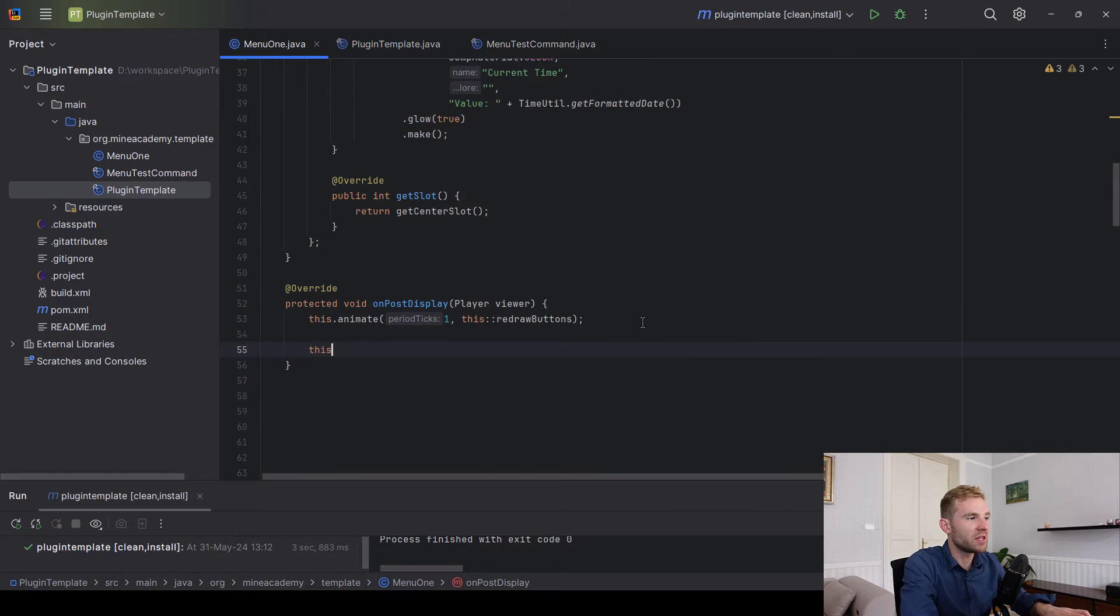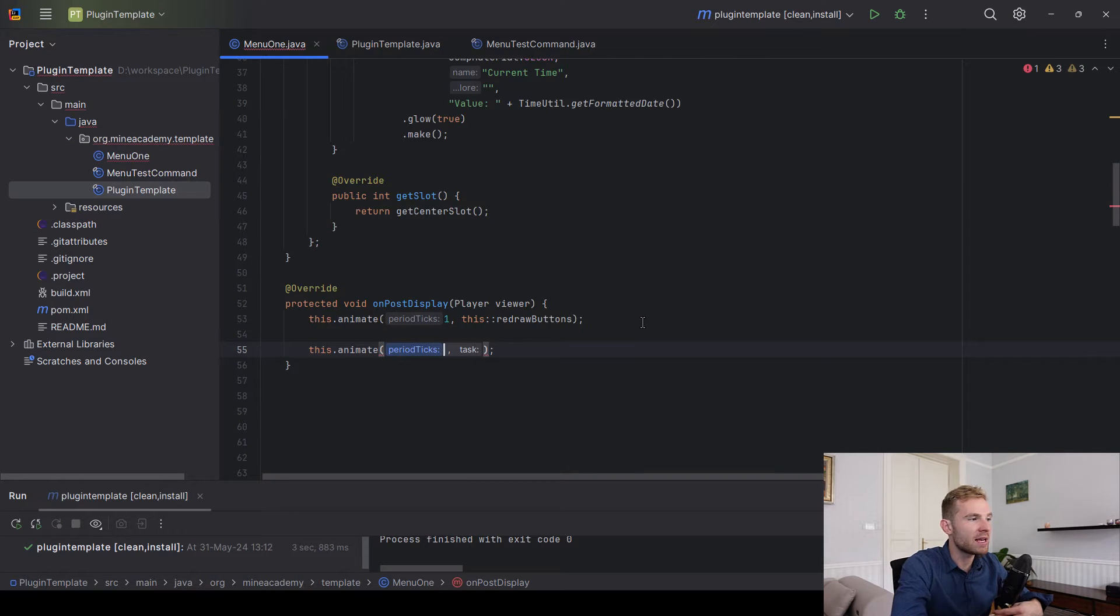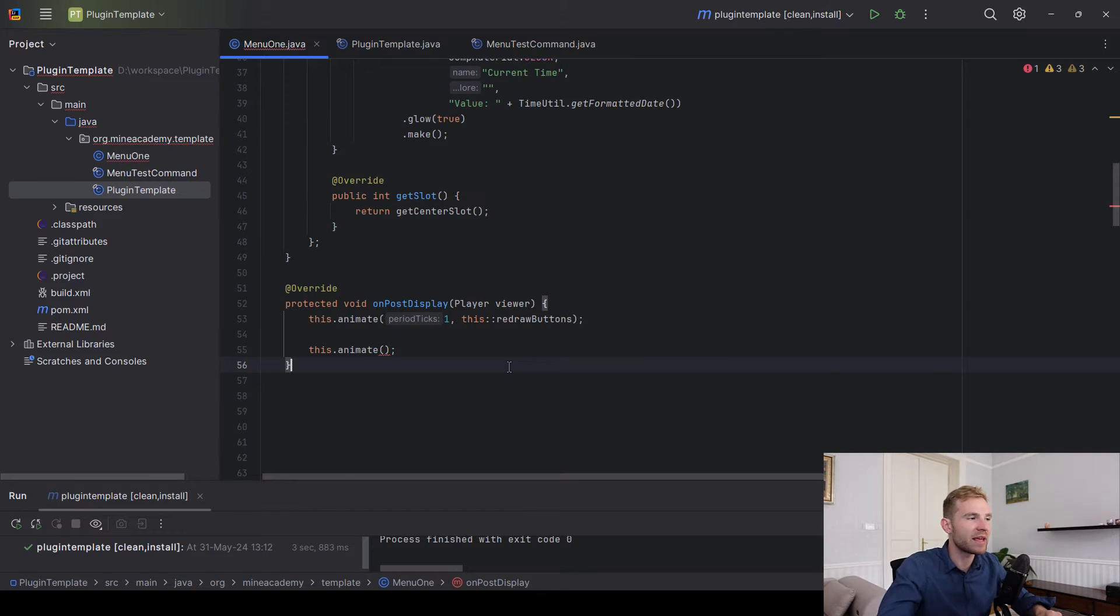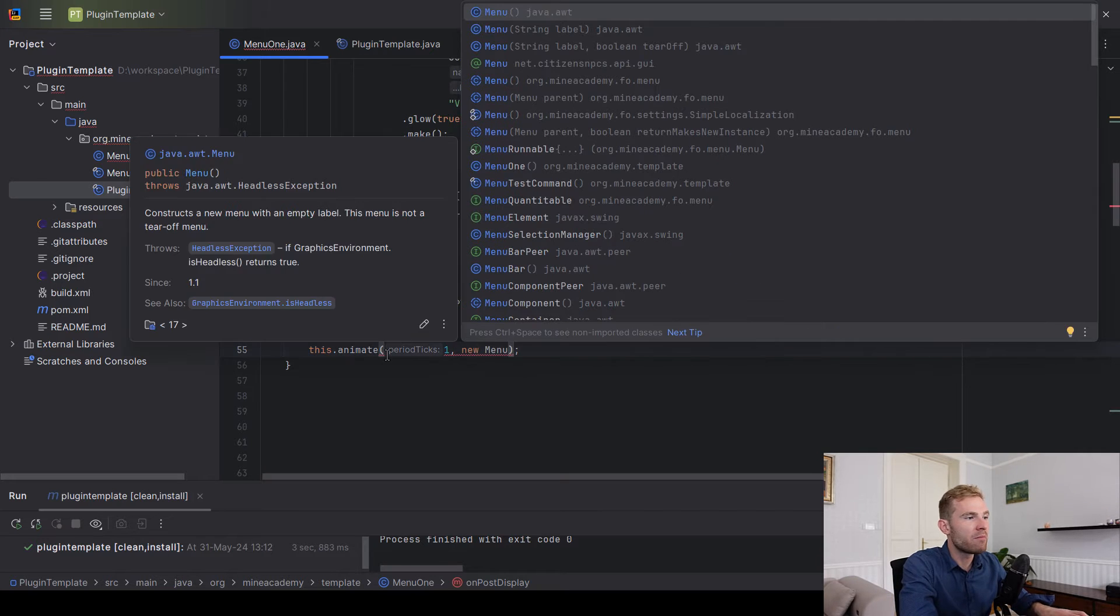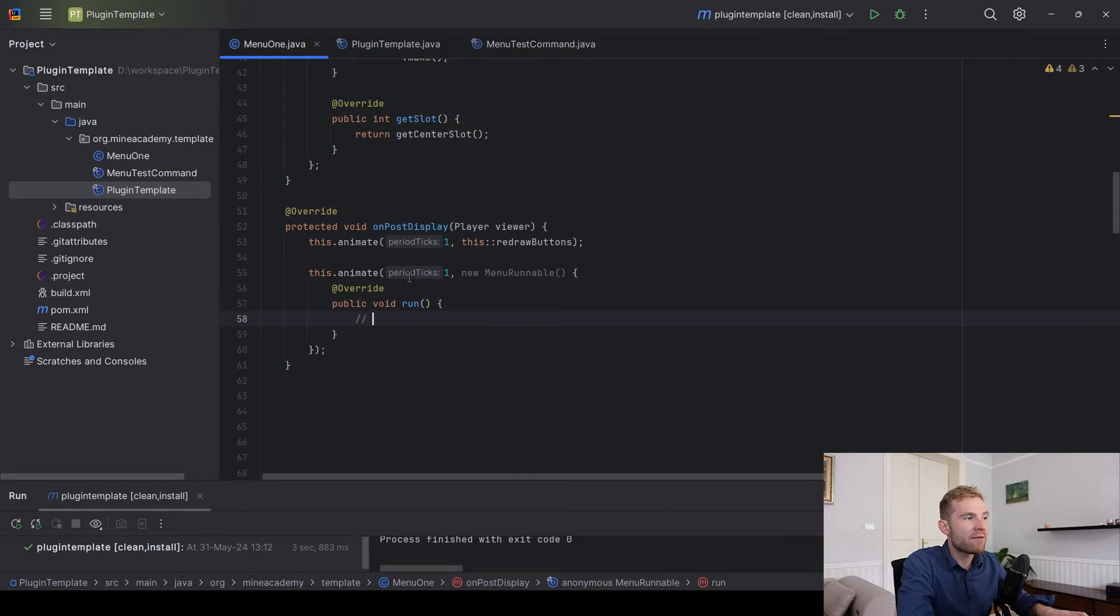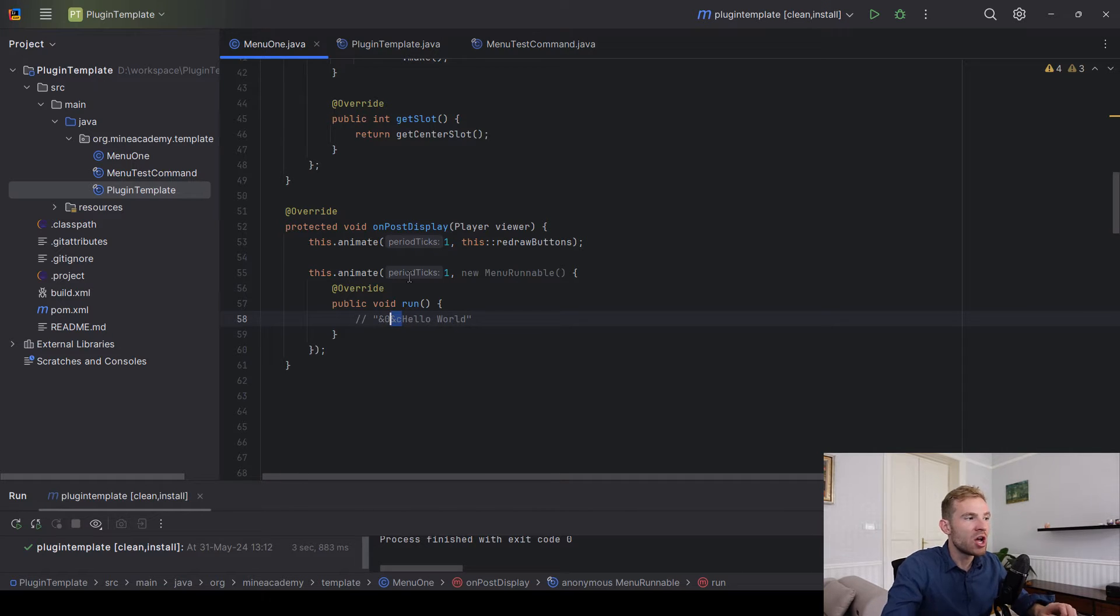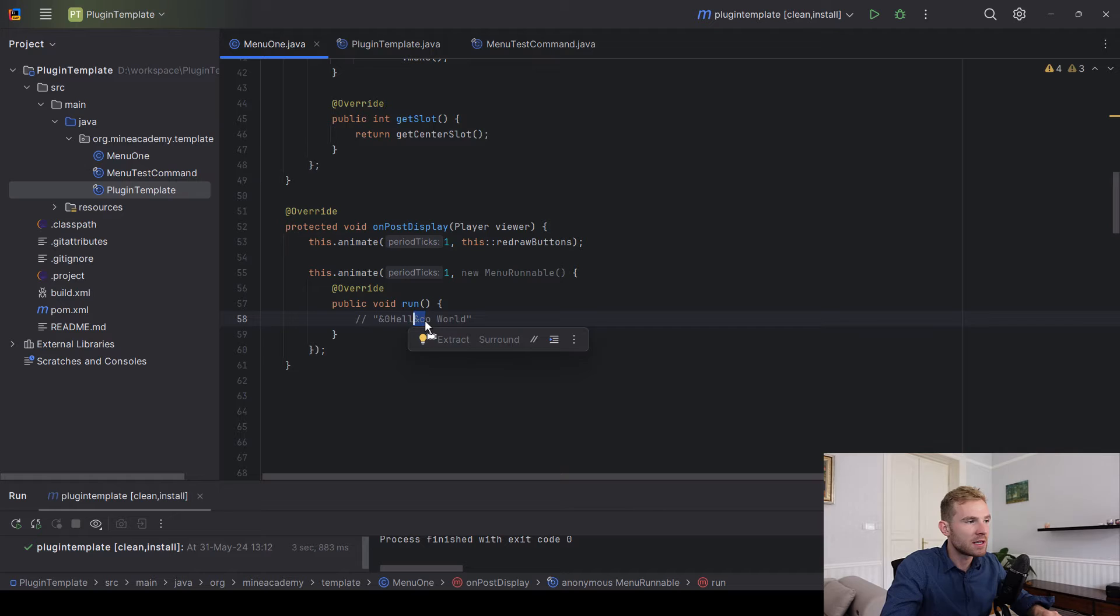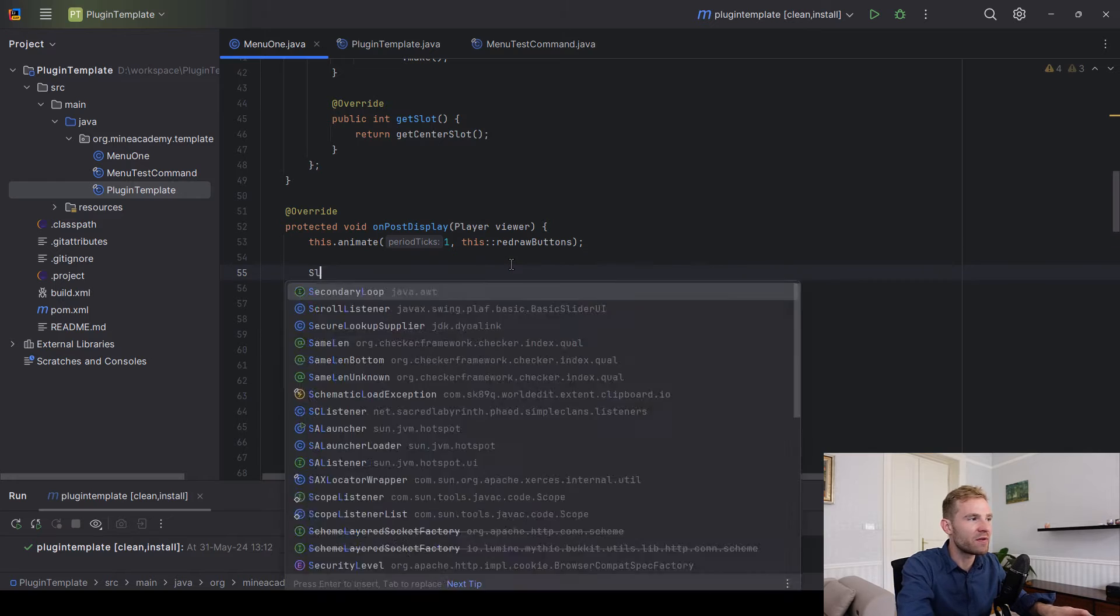Basically what we can do is type in this.animate, and let's say I want the menu title to be animated every tick. We can just do something like this: new menu runnable right here. Now inside of this, if you have a menu title called hello world and you want the color to change from black to red, you could either come up with super complicated Java calculations or, as you guessed it, Foundation already provides a method for you.